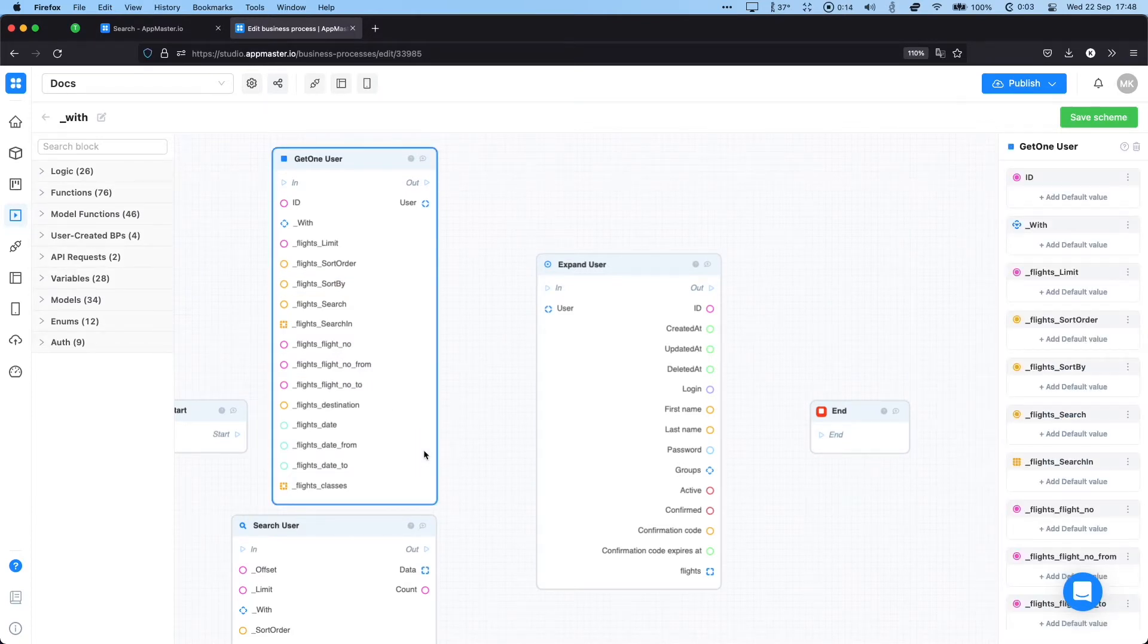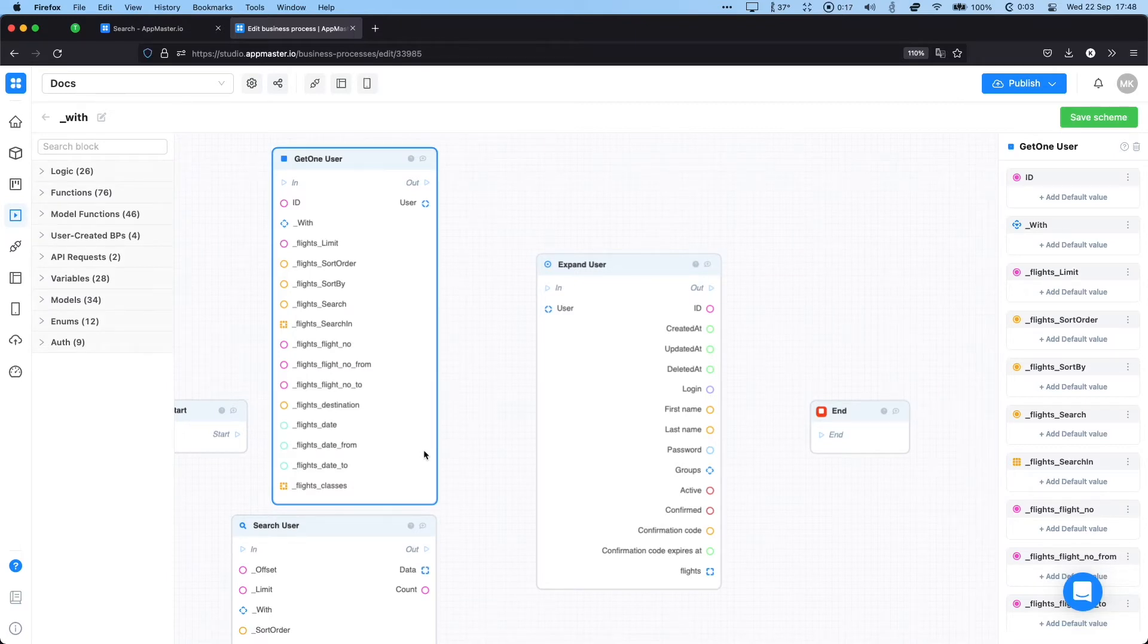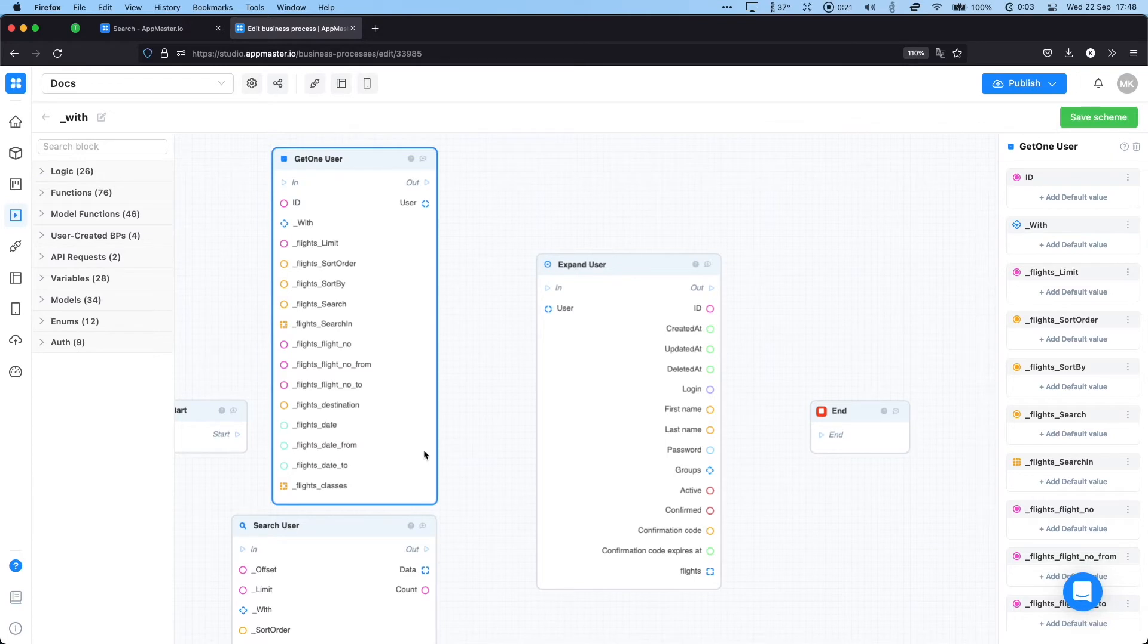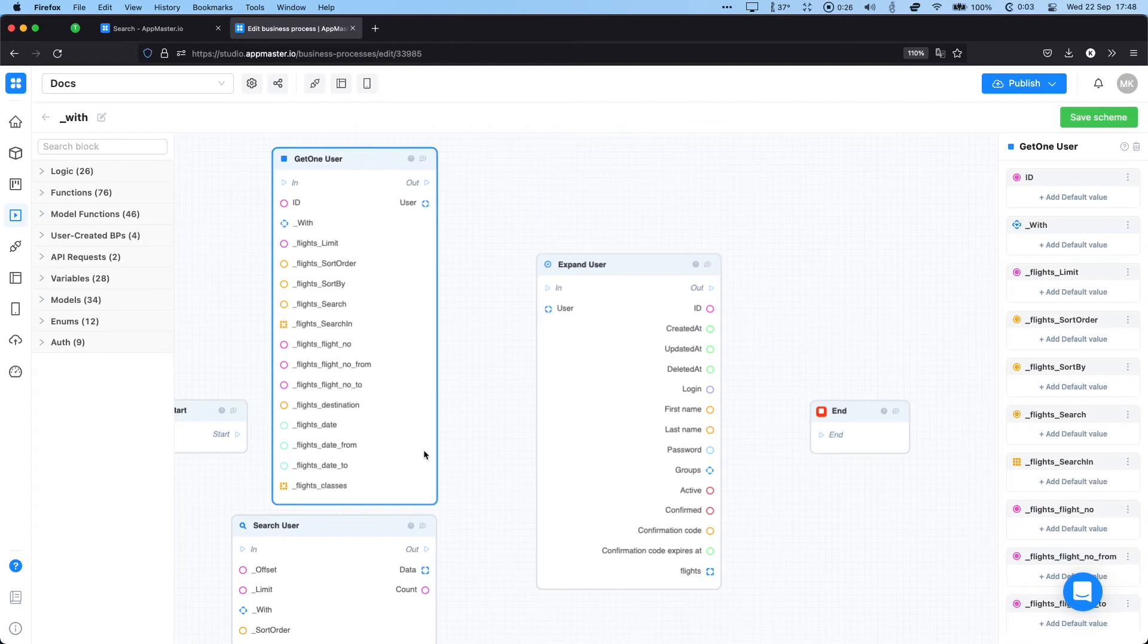It extracts the related data models that you have defined in the data model designer. Now in this case we have users in our database and flights, and one user can have multiple flights.